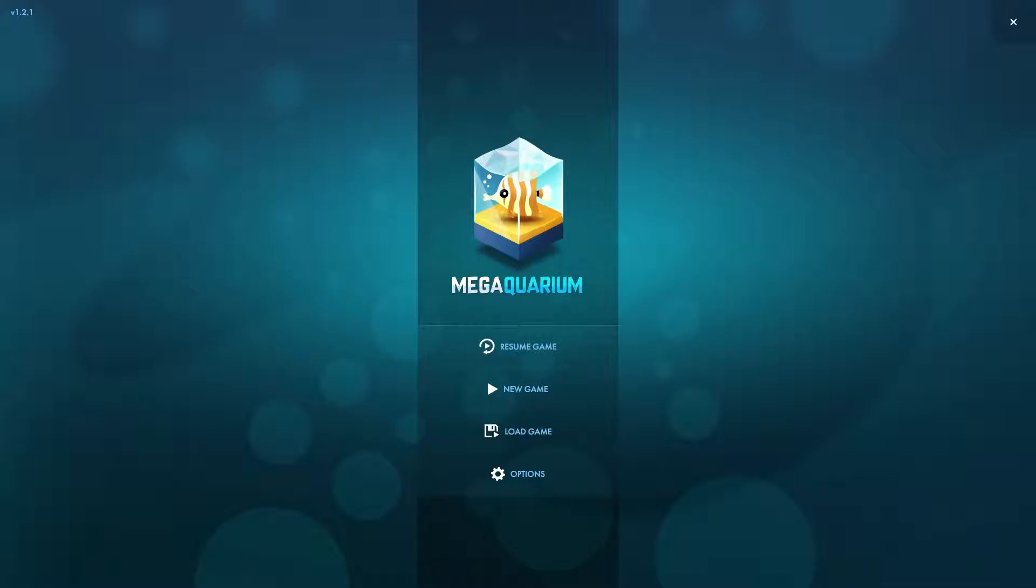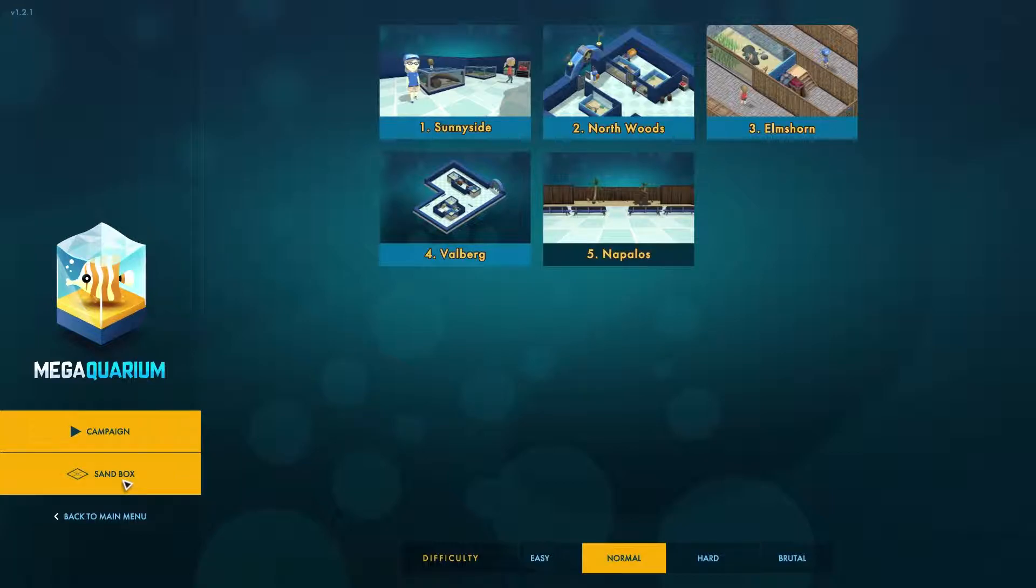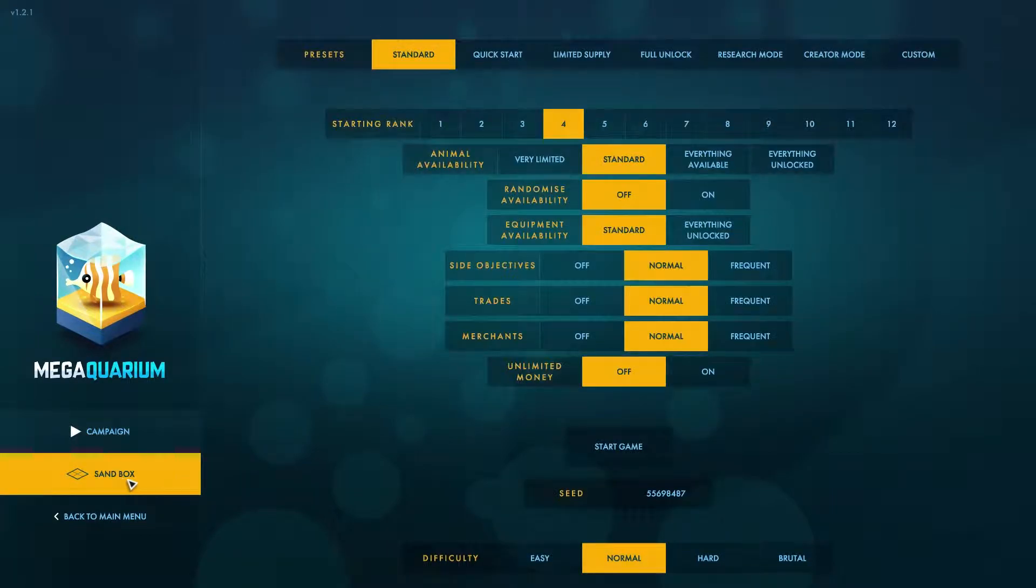Hello, my name's Limey Joe and welcome to my beginner's guide of Mega Aquarium. Mega Aquarium is a fun, relaxing strategy game about building your own aquarium.